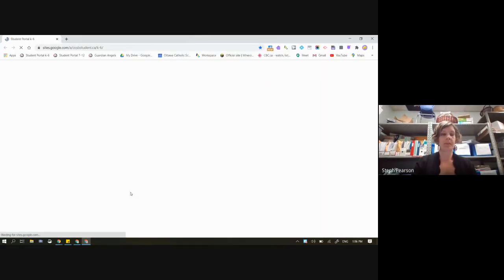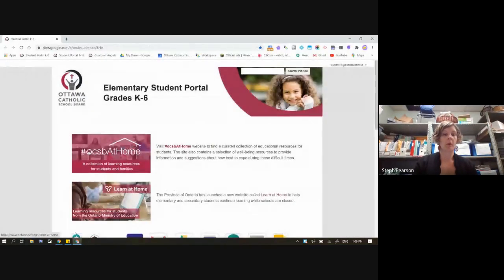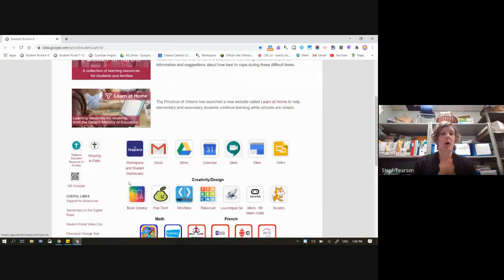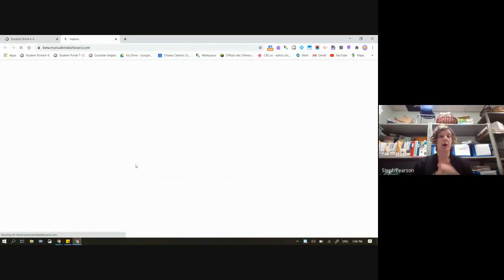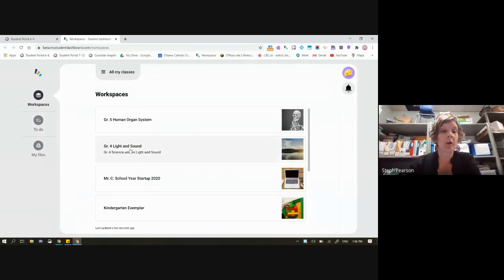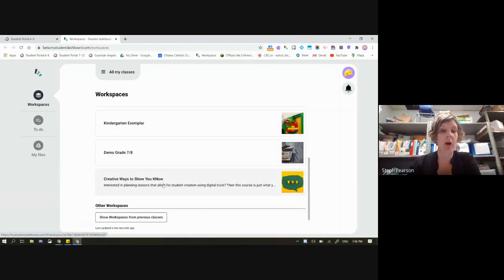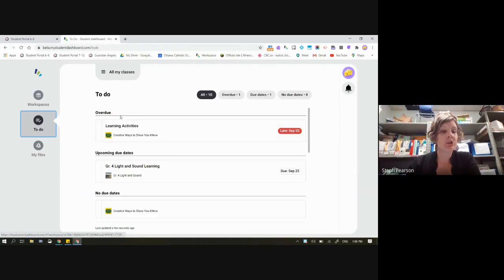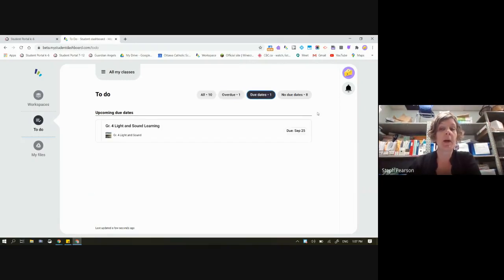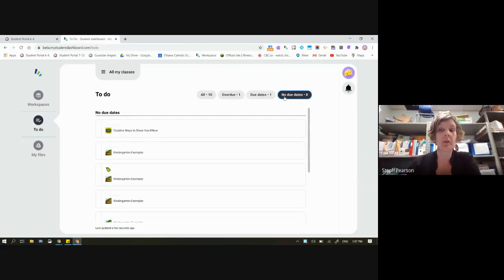I'm going to pull up a student account so you can see what this looks like from the student view. Here's my student portal. I click this first icon and I'm brought into the workspaces available to me as a student. Right away, without clicking anywhere, all of these workspaces are already available. I can also see what is due and upcoming due dates. Students can click through to find all things due, what's overdue, what's coming up, and items without an associated due date.